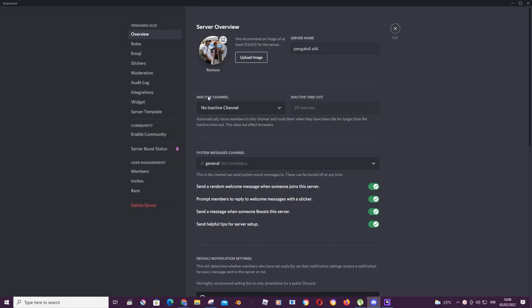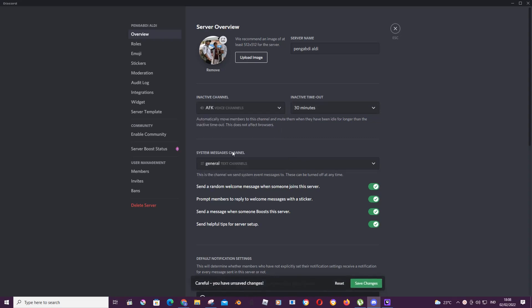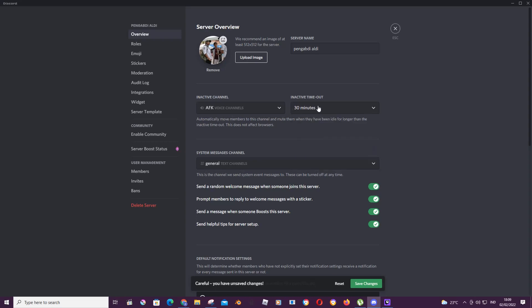Then under inactive channel, I'm going to select the channel I want. So press AFK voice channels. Automatically move members to this channel and mute them when they have been idle for longer than the inactive timeout. This does not affect browsers, and you are going to select the timeout.